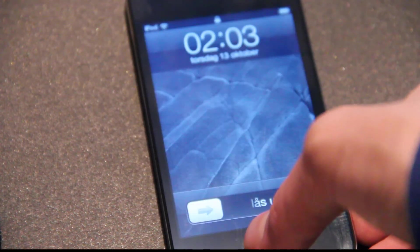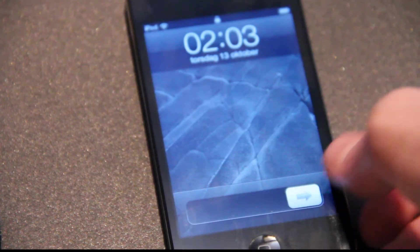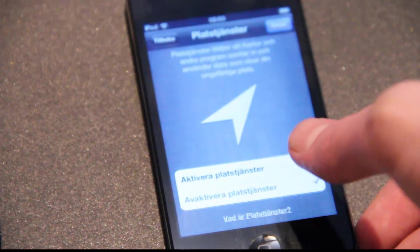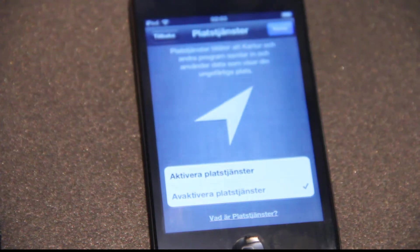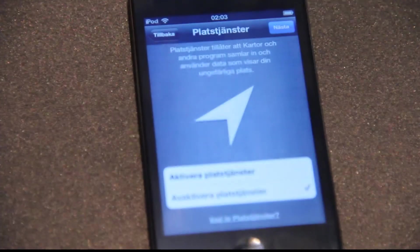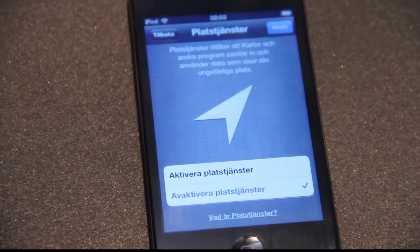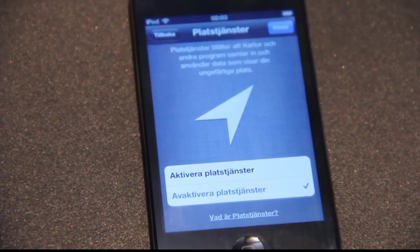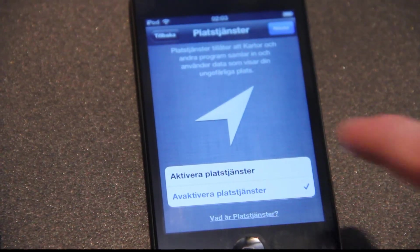Hey guys, so it's time for part 4 of my installation video of iOS 5 on my iPod Touch 4G. It's basically time now to go ahead and fix this thing with services.